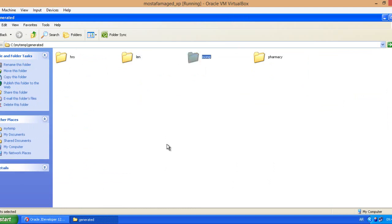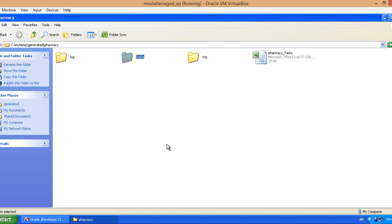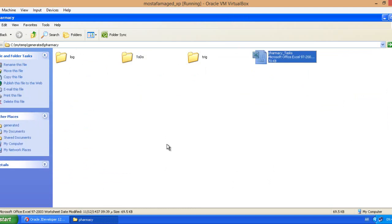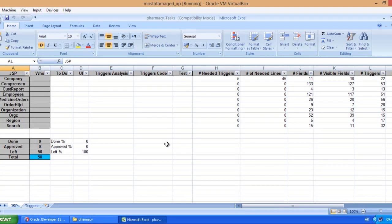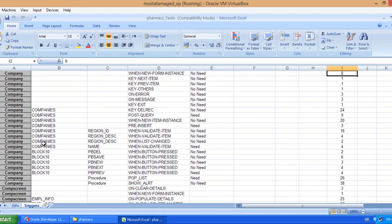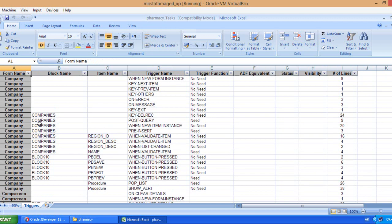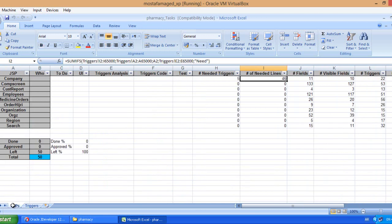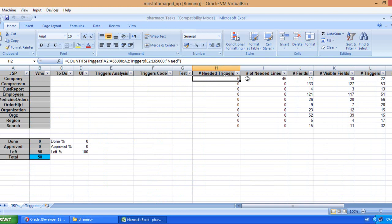You cannot do this so quickly as done by the tool. Let me close this and return again to the Excel sheet. It's a delivery, I'm going to deliver this Excel sheet to the developer. Suppose he is going to work on one form only. Number of needed triggers is five and number of needed lines is 46.